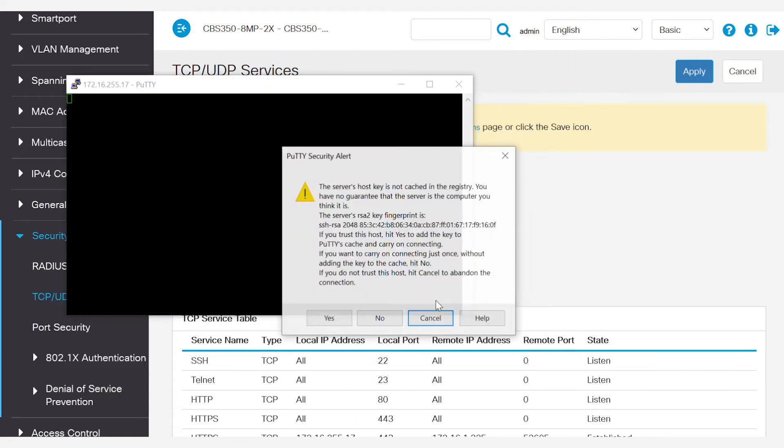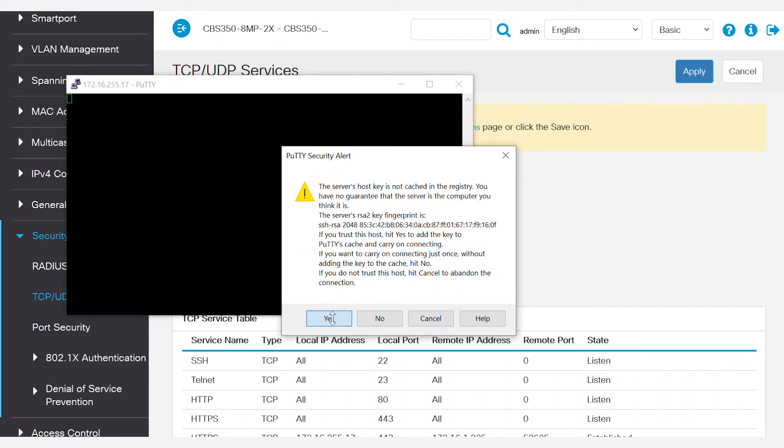Since this is the first time I've logged into this switch, a Putty security alert pops up. You may see the same. If you do, click Yes to add the RSA2 key fingerprint.